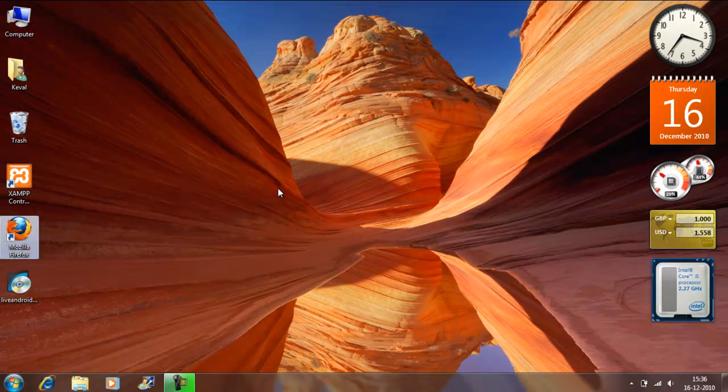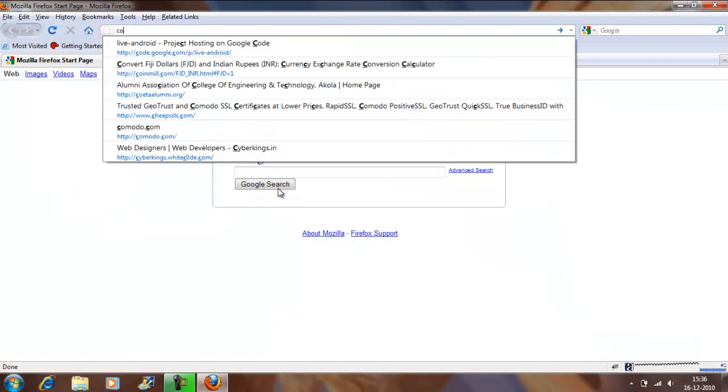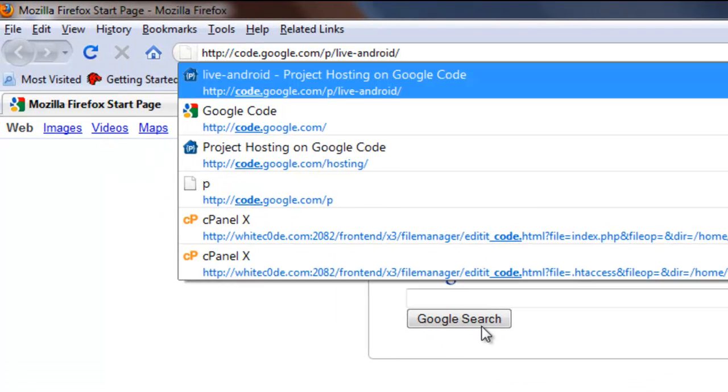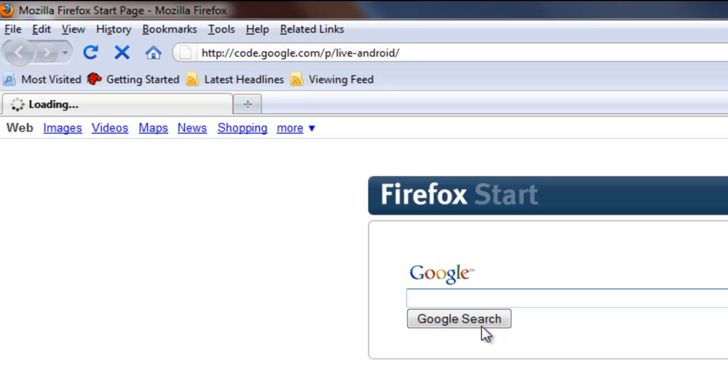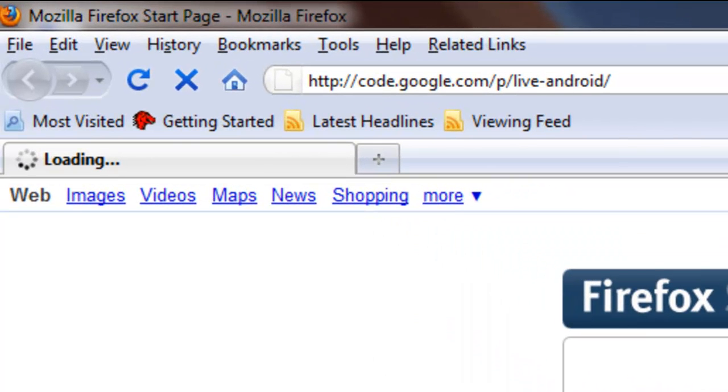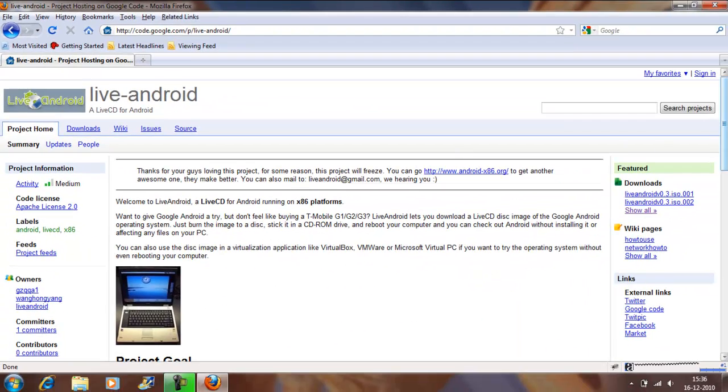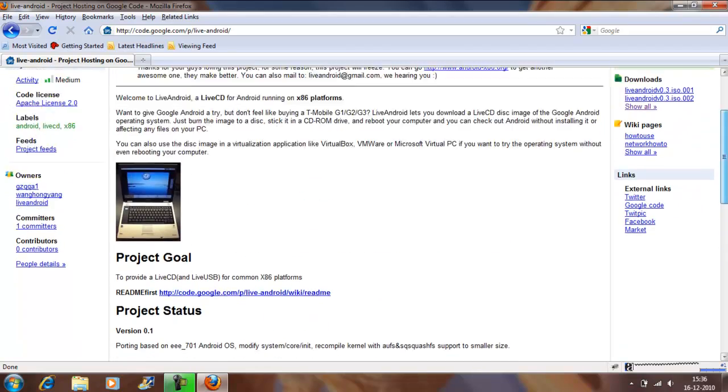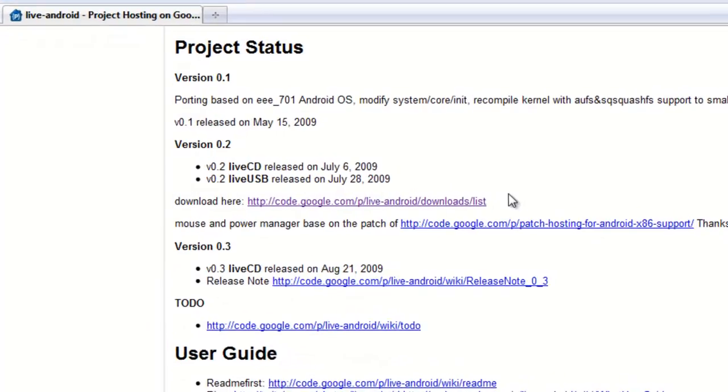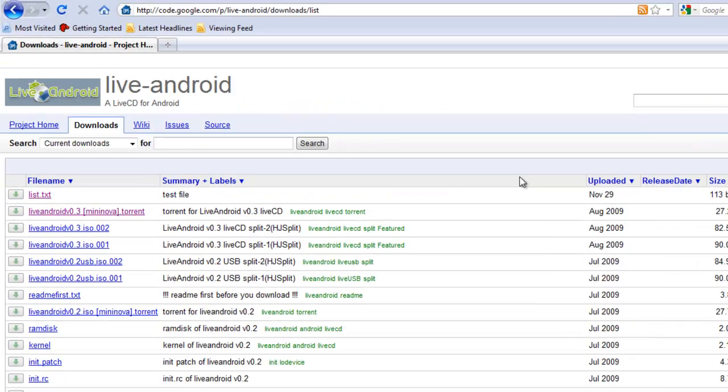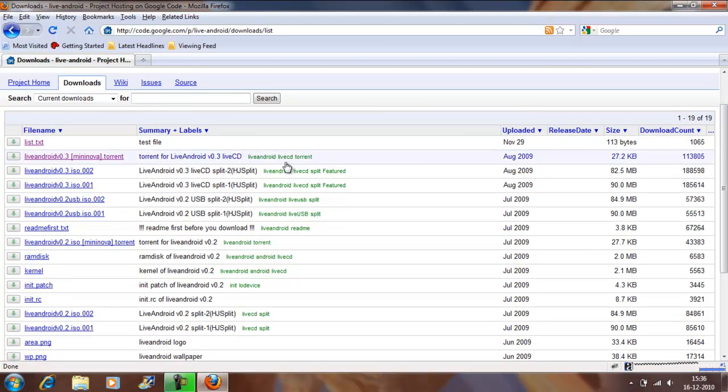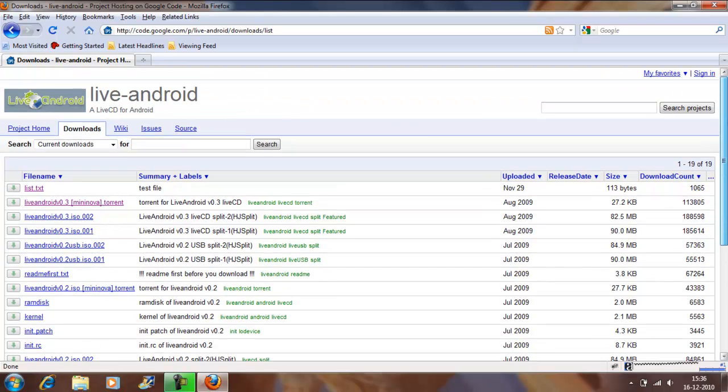And secondly, I would want you to download the Android ISO file which is available at go.google.com forward slash p forward slash live android, sorry that's just live android forward slash. And there you go. This is the download link from where you can select the ISO or the way by which you wish to download like with torrent or split images. I sincerely prefer torrent and the guys who are using torrent please see the ISO.